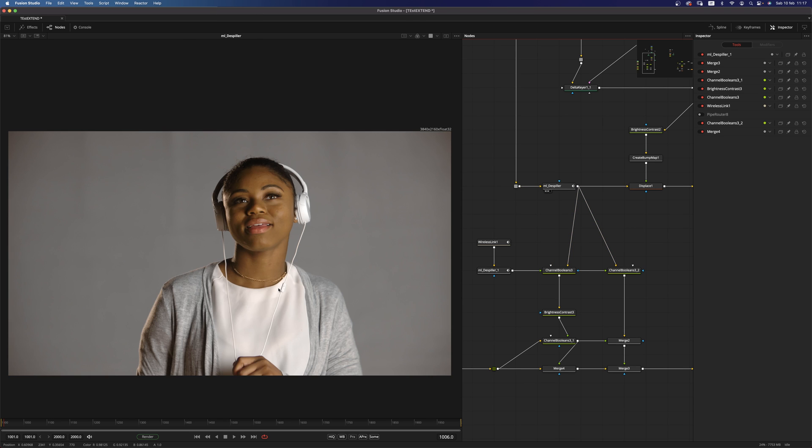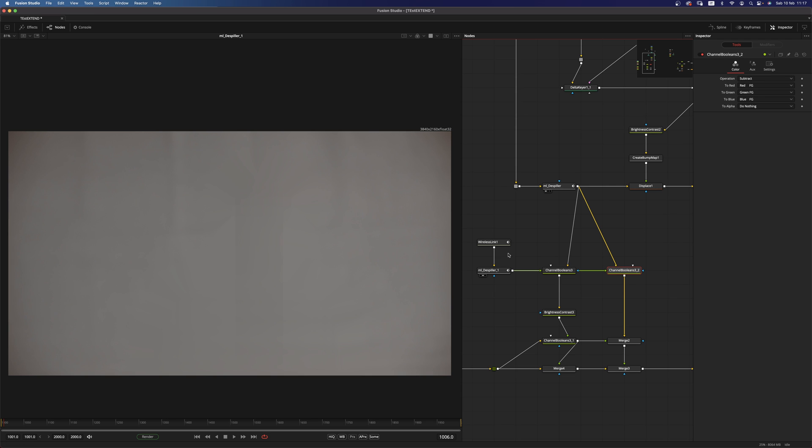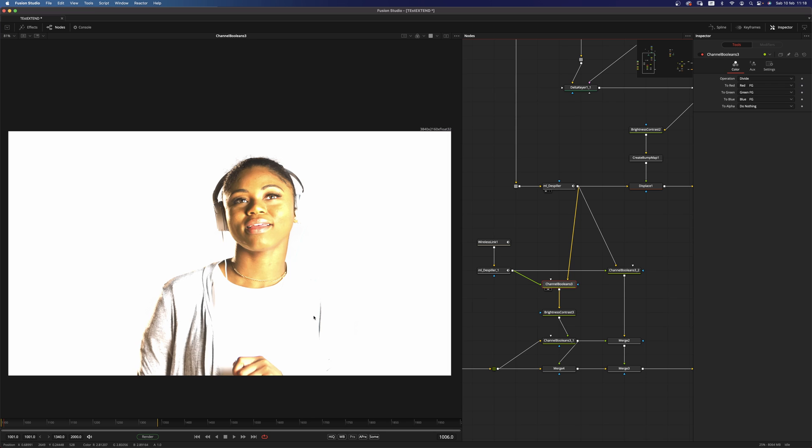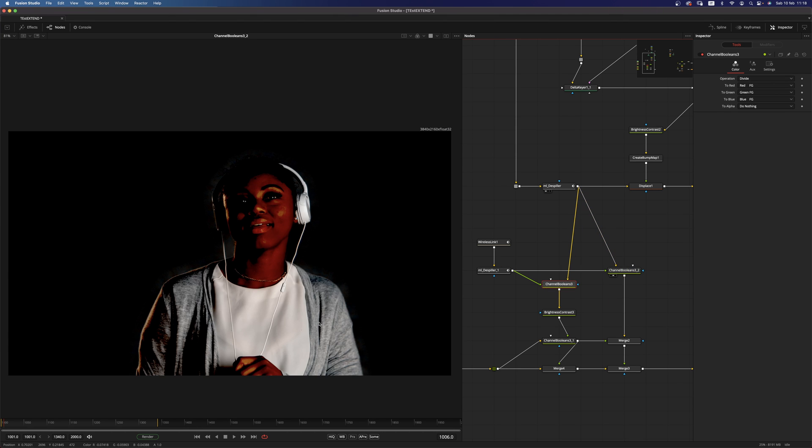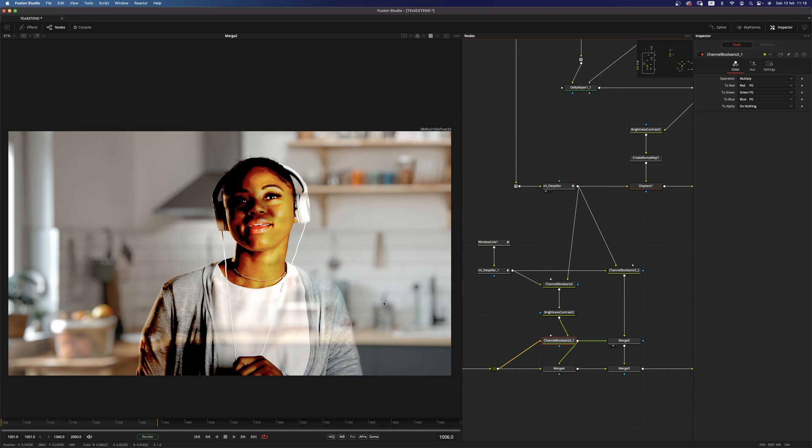And in here I'm doing a couple of operations. So I have my despilled image. I have my despilled clean plate. And I'm dividing and subtracting those two from the other. So I have this result for my division and this result from my subtraction.